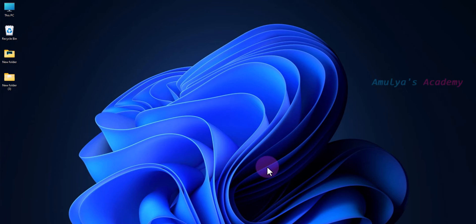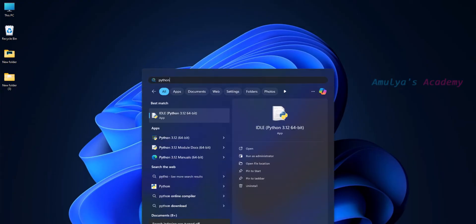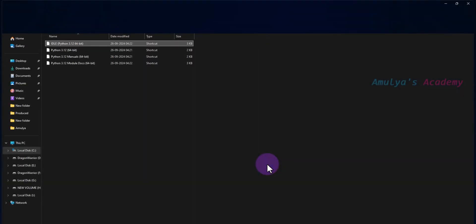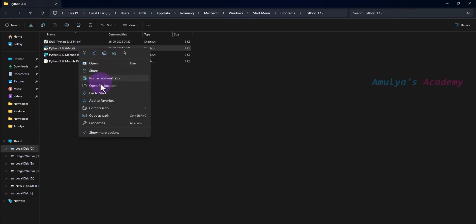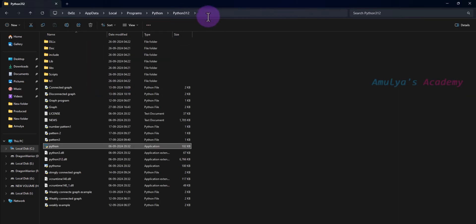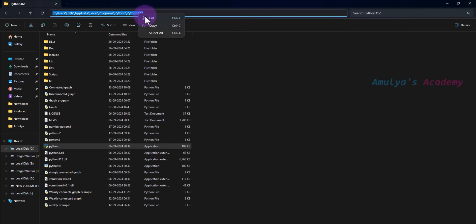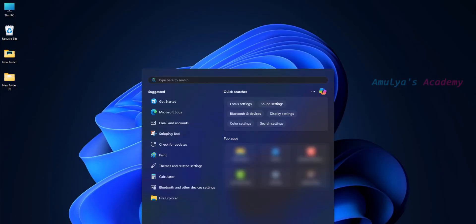So how to add the Python file to PATH manually? First, you need to find the location of the Python file. You can use this method: type Python, go to 'Open file location', right-click, and 'Open file location'. Here you can see the path, so you need to copy this.